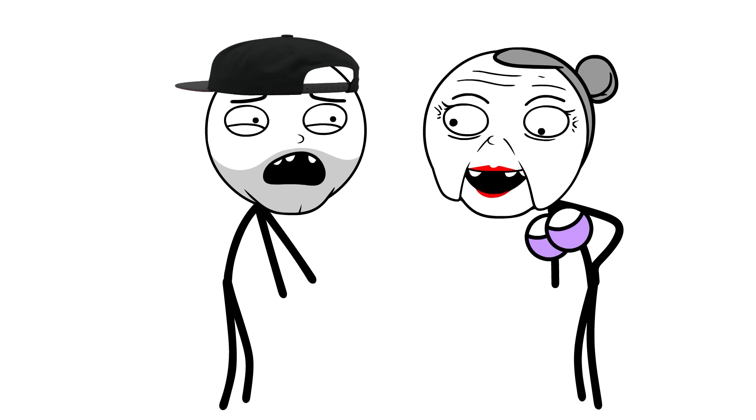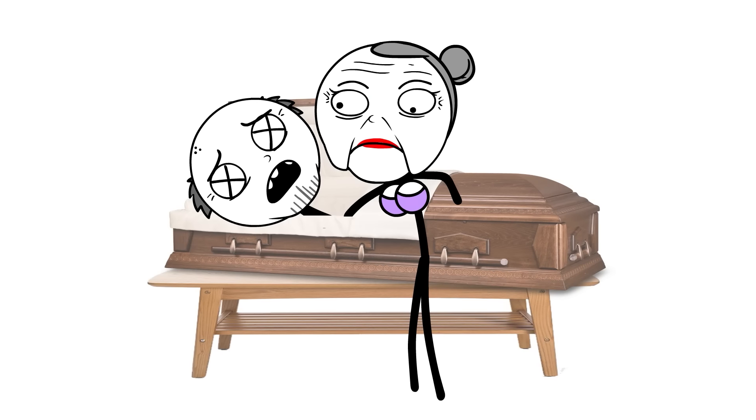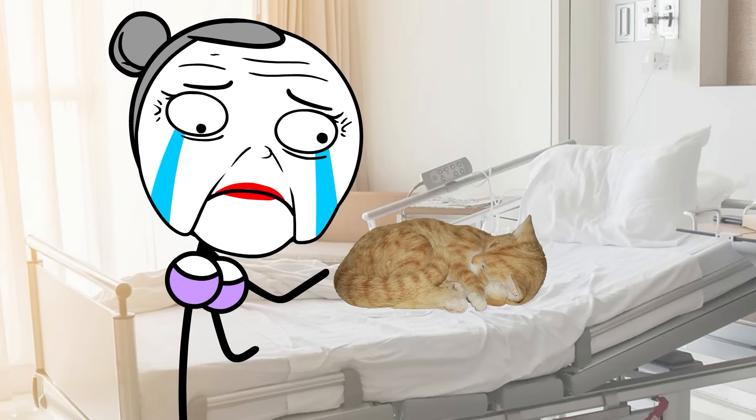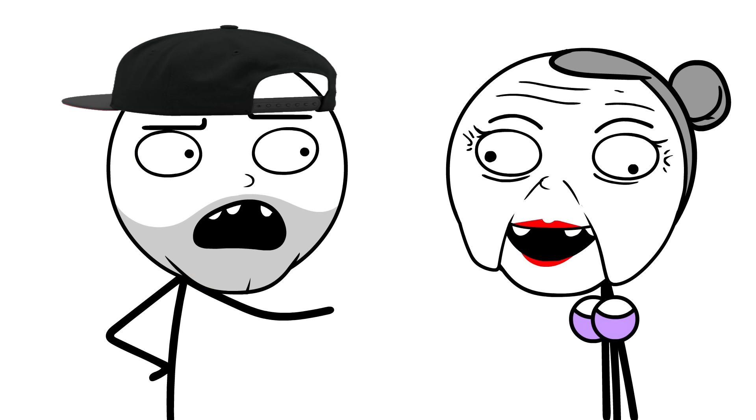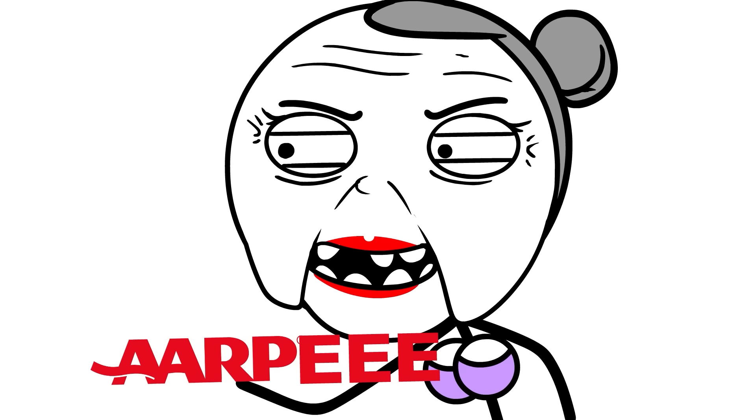Grandma, why? Did the social security check stop coming? Did Charles not have a life insurance policy? Does Mittens need surgery? Why are you doing this, Gran Gran? A-A-R-P.